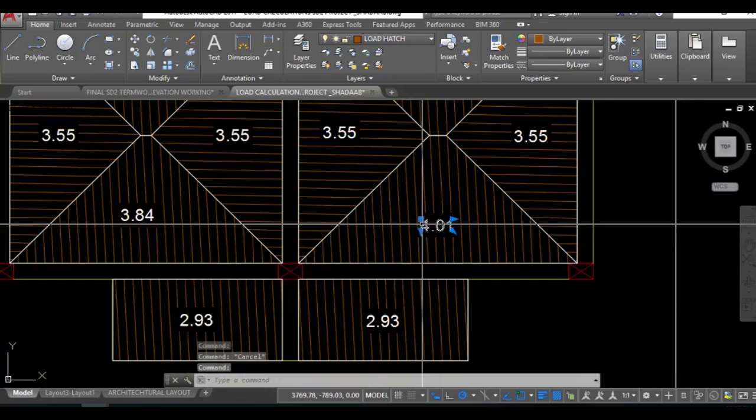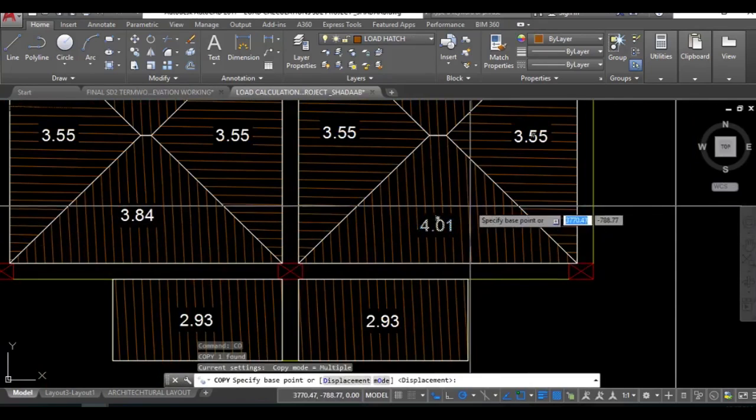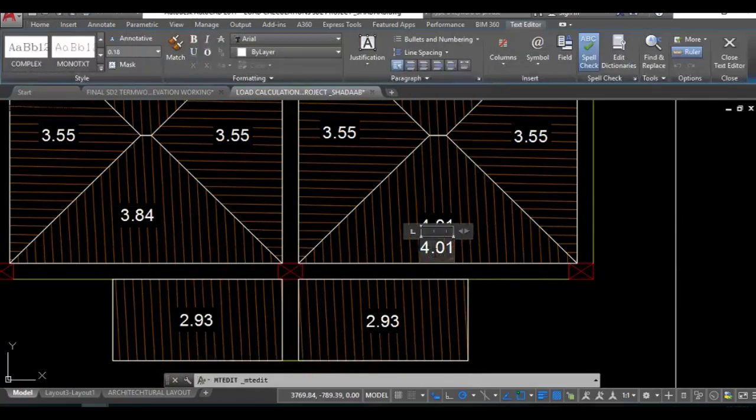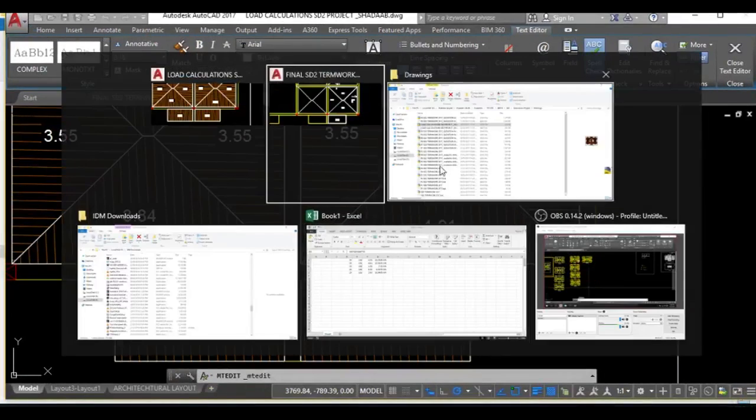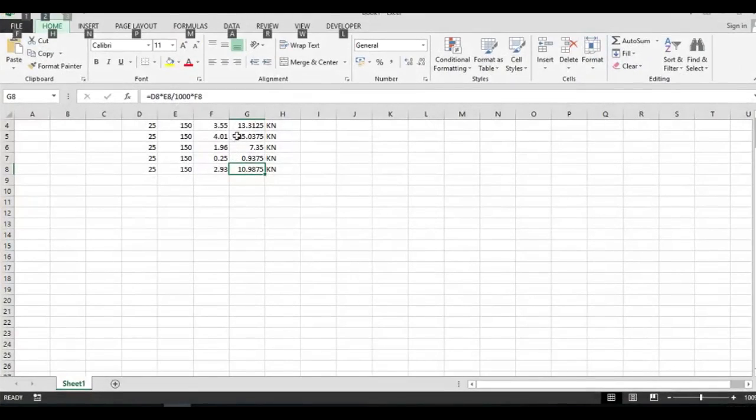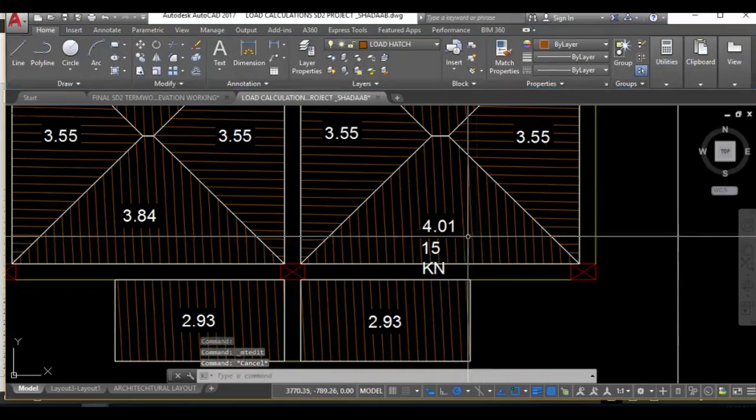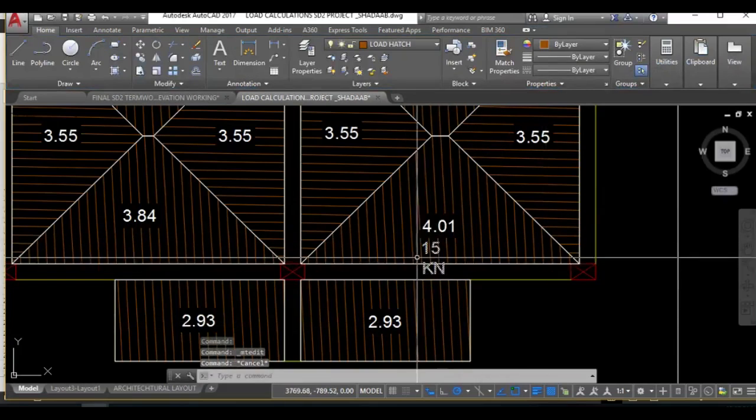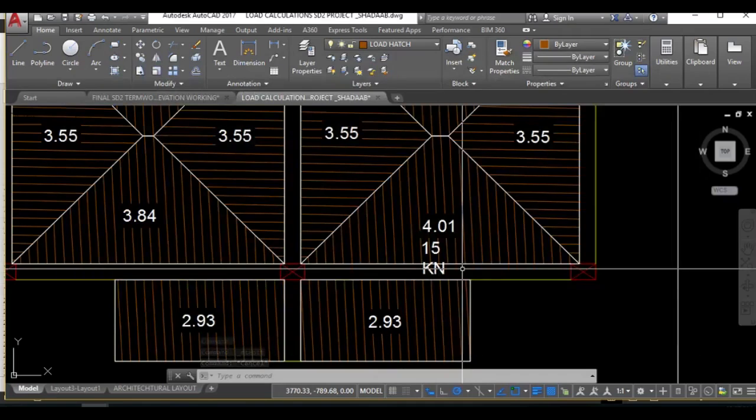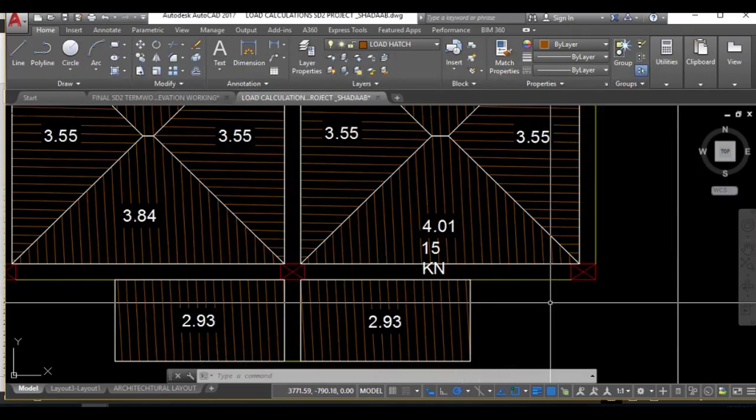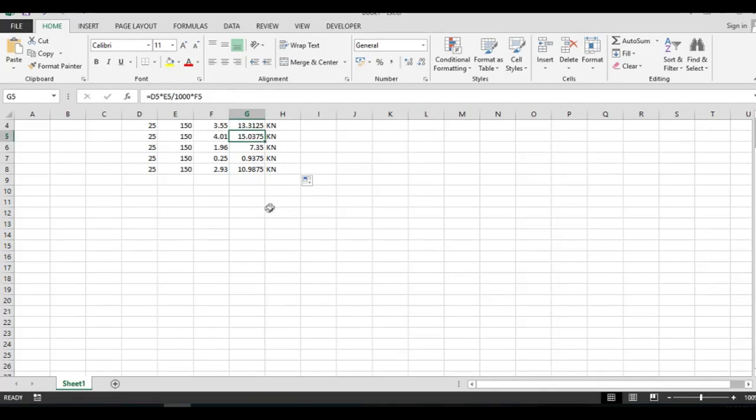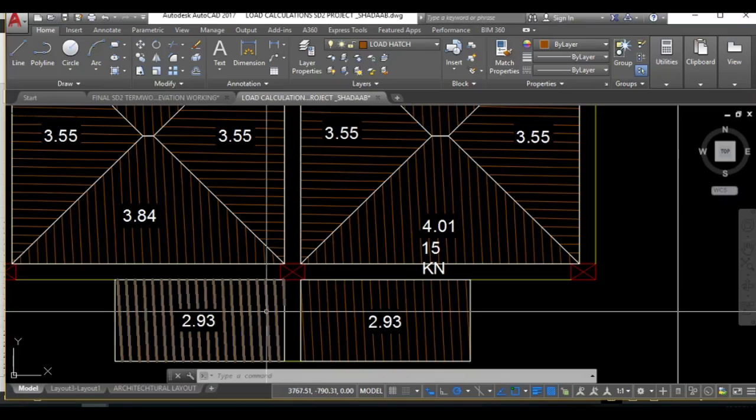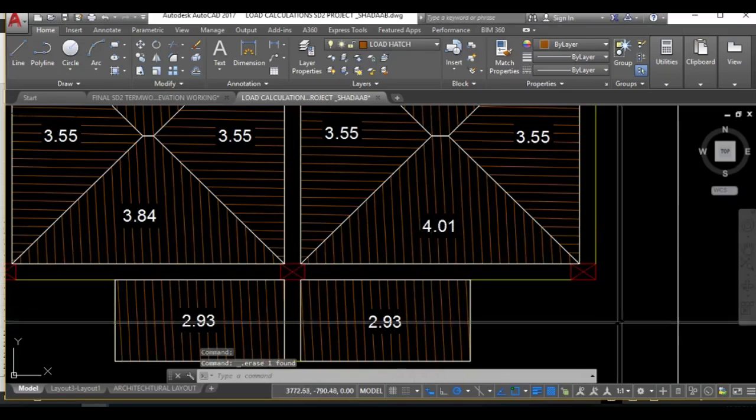Now what you can additionally do is just copy this part, place it downward, edit this. What is the load for this 4.01? From Excel, 4.01 was 15.15 kilonewton. This is the load that will be acting as a UDL on this beam.